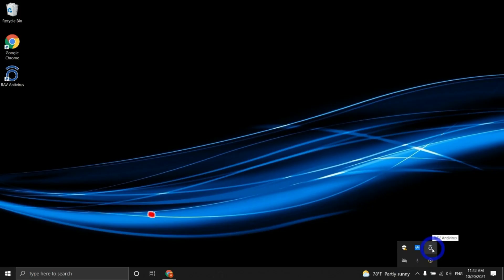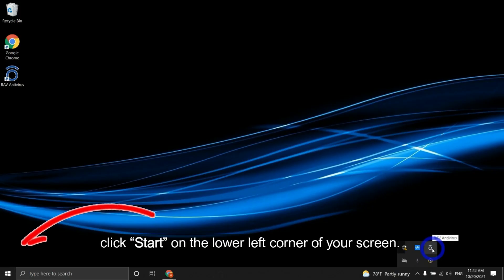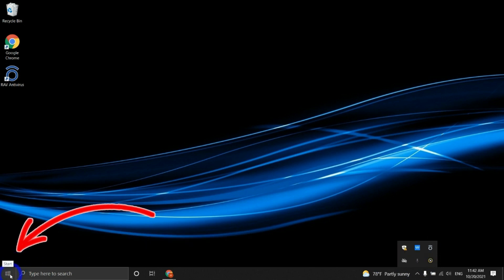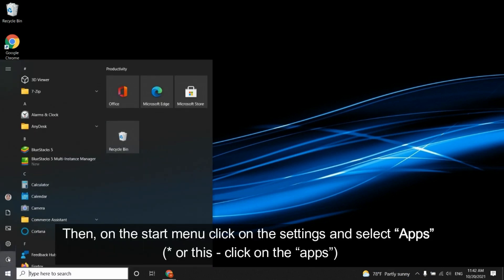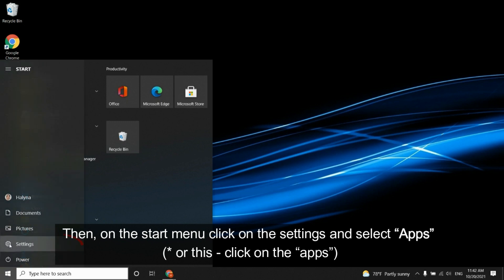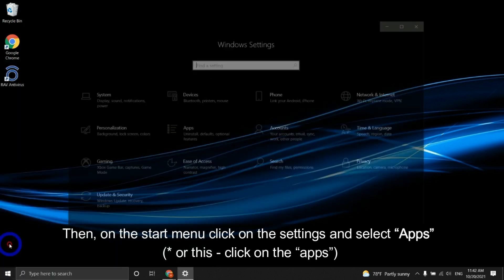First, click Start on the lower left corner of your screen. Then on the Start menu, click on the Settings and select Apps.